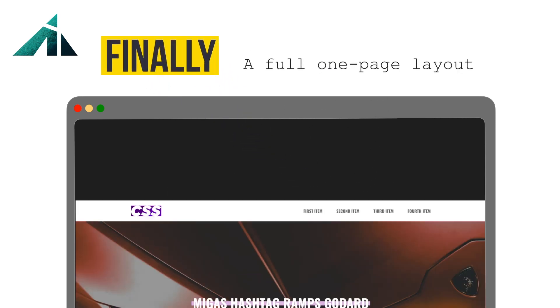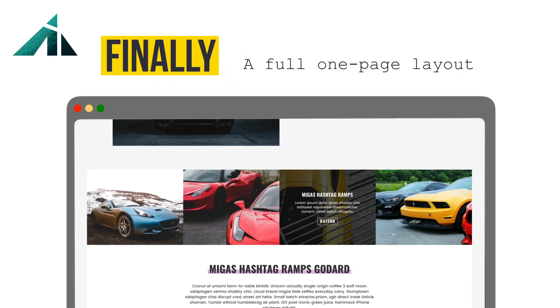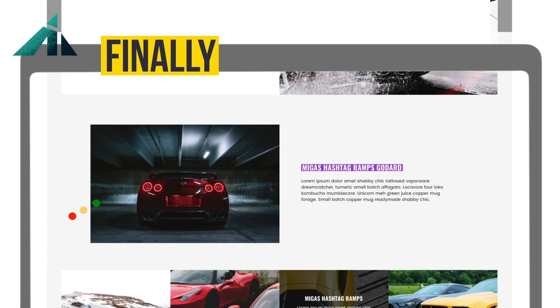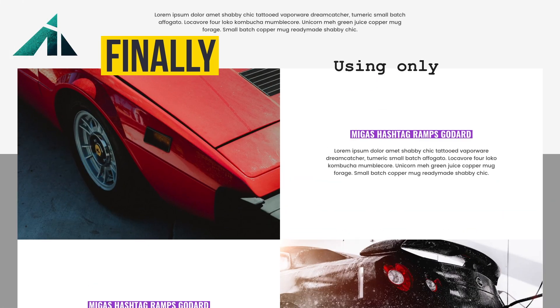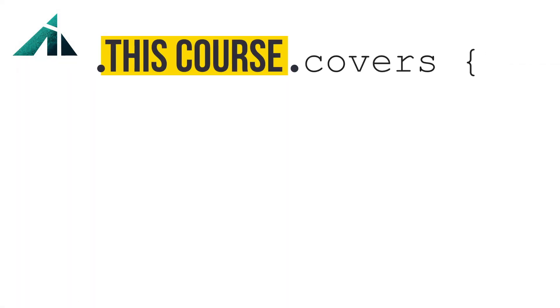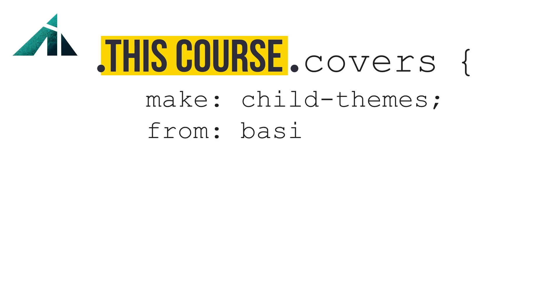Here's what this course covers: how to start your own custom child theme so you can hit the ground running, everything from basic syntax to complex layouts and pseudo elements. Everything you need is in here and everything you don't need is left out.